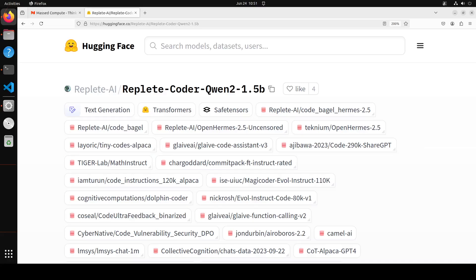Hello guys, in this video I present you a very interesting model, Replete Coder Qwen2 1.5 billion. This model is uncensored and not only geared towards coding, but also performs quite well in role play.